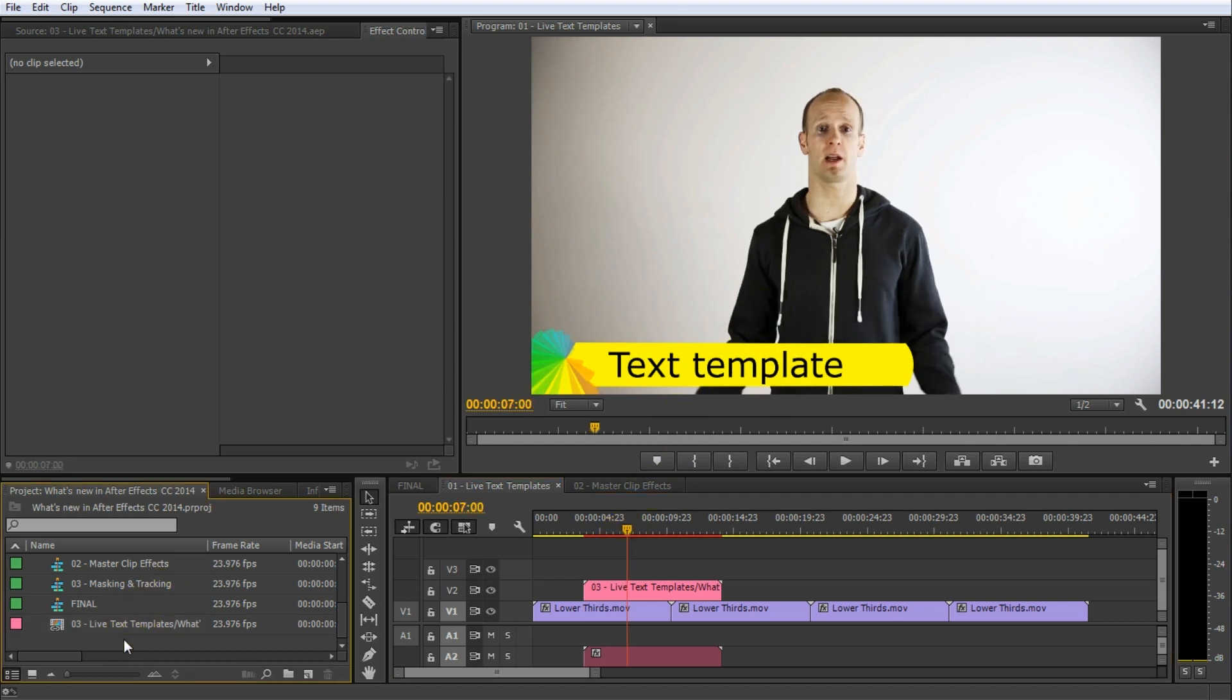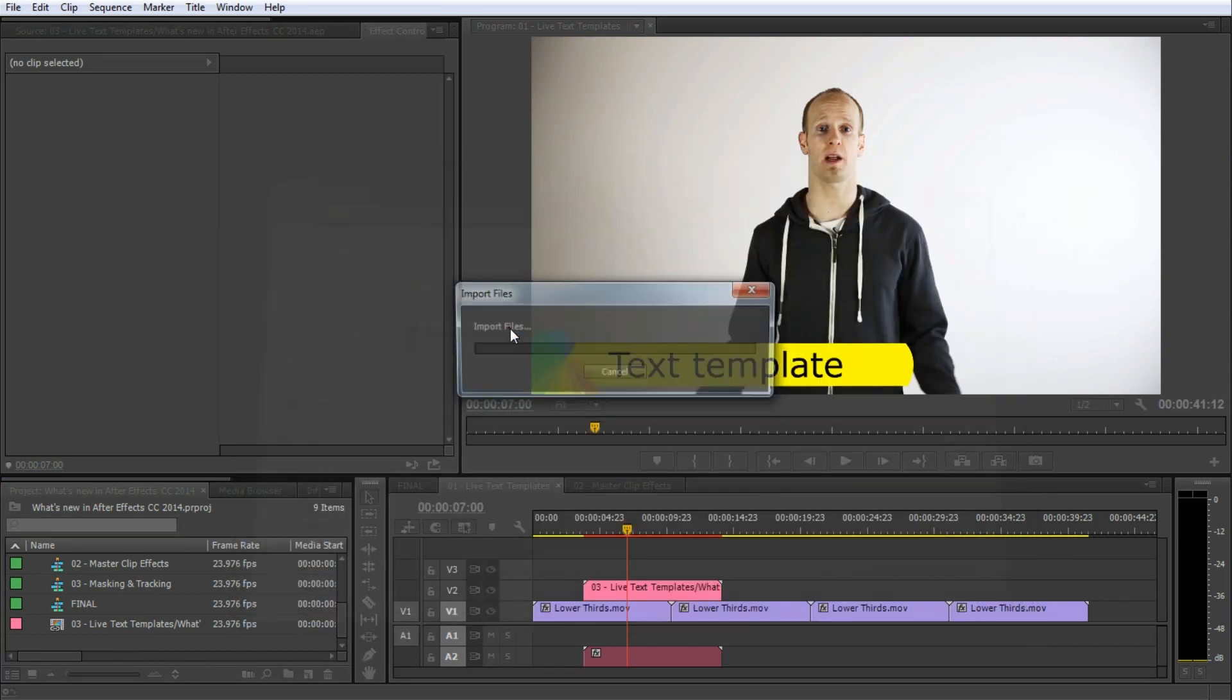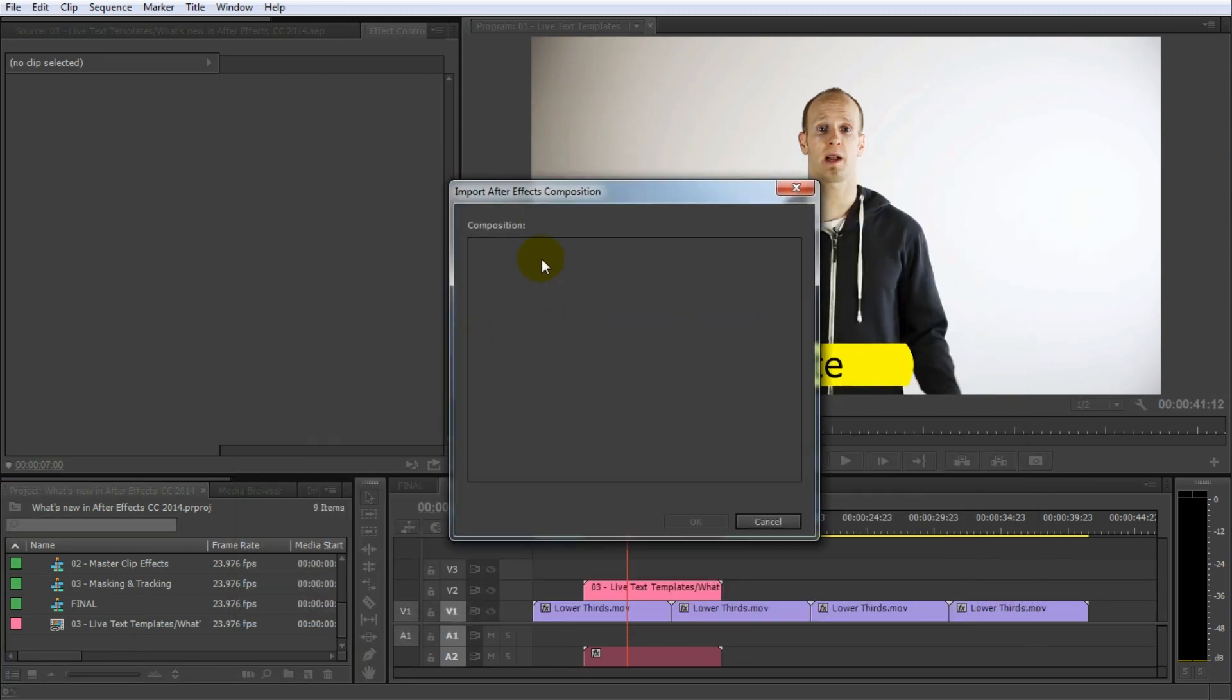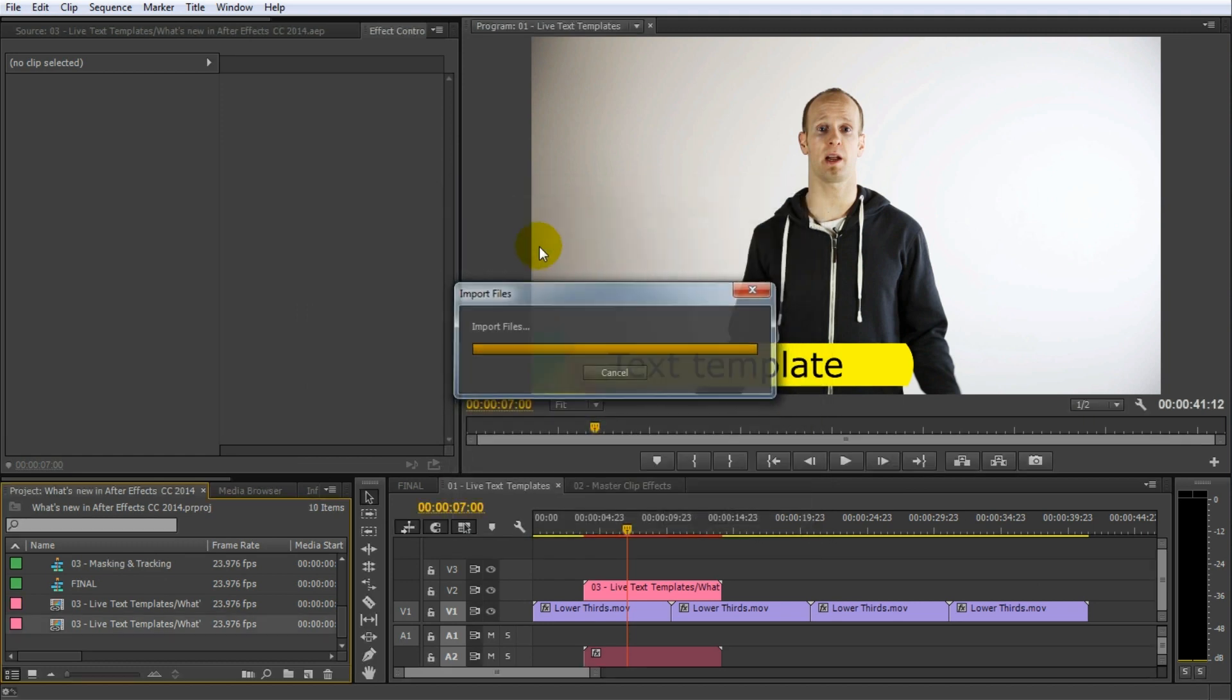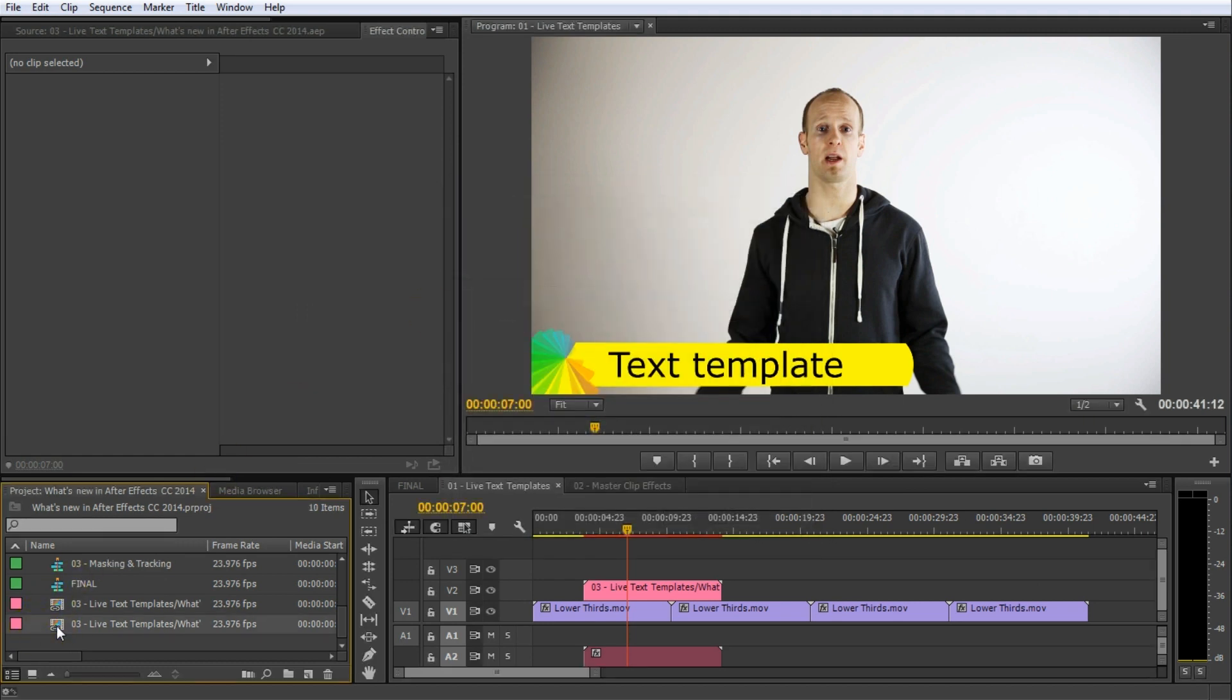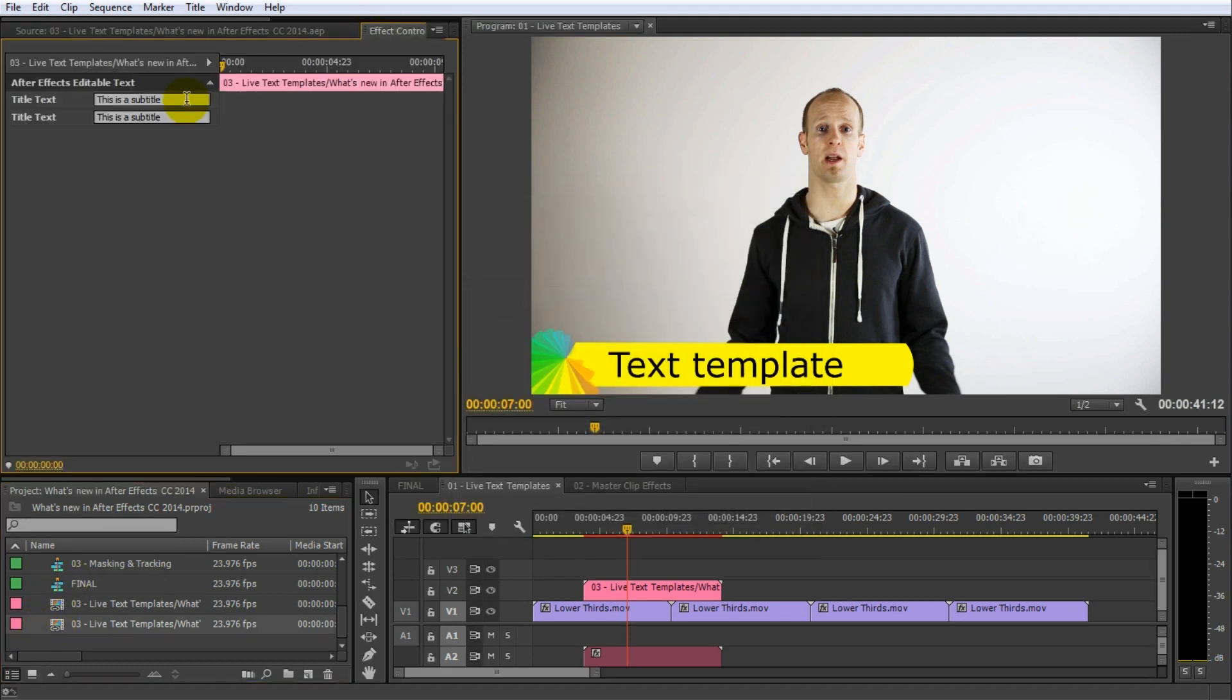My only complaint about this feature would be that in order for you to create a title with a different text, you actually have to re-import the composition and change the text on the project instance as it is called. So you can't simply drag this composition multiple times into your sequence and change the text each time. You have to re-import a new copy for each title.